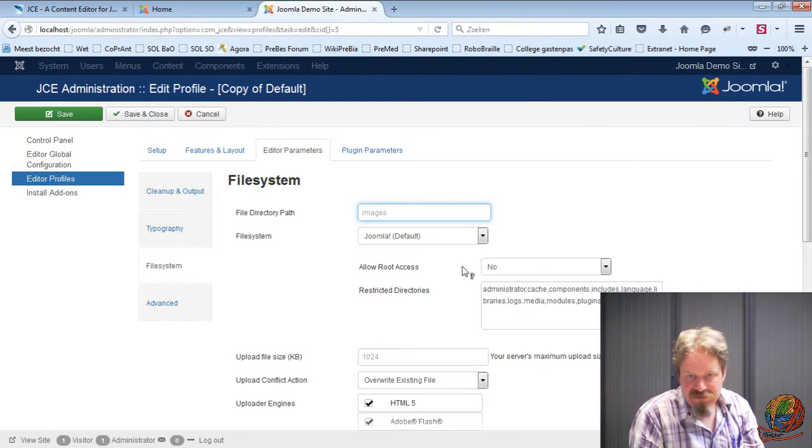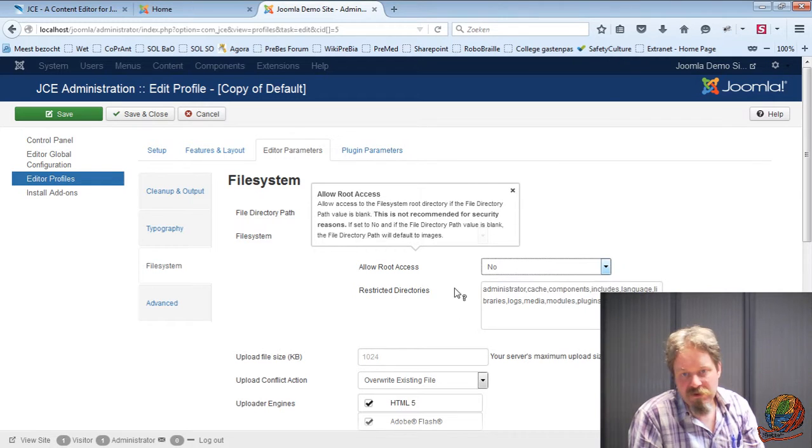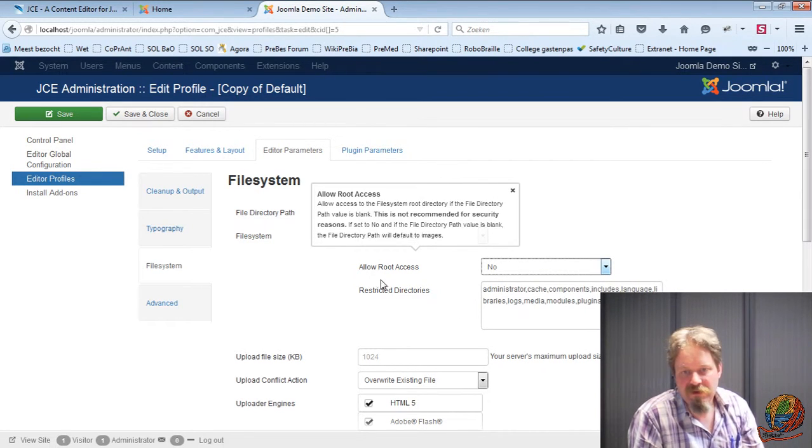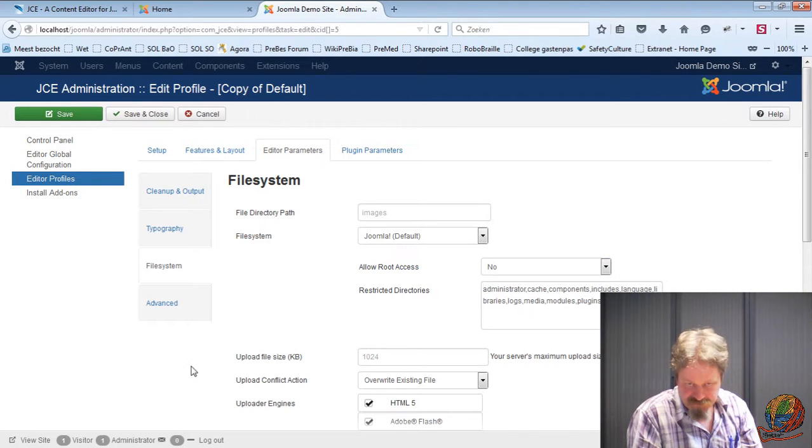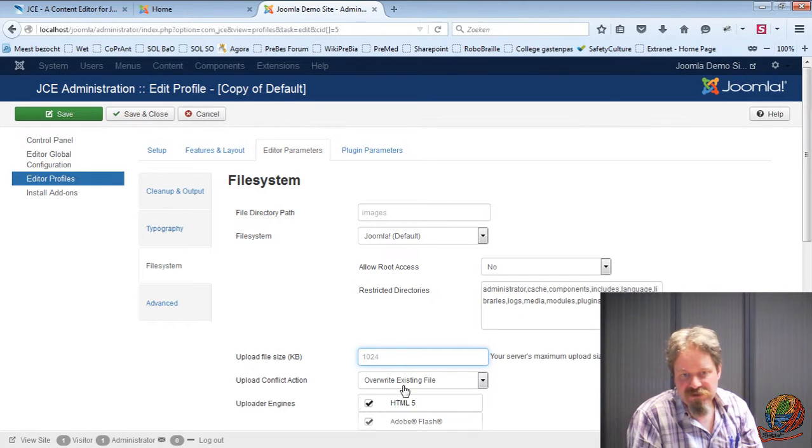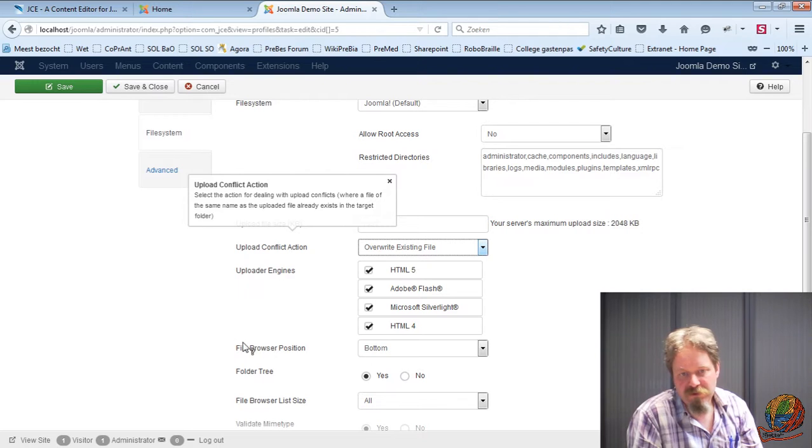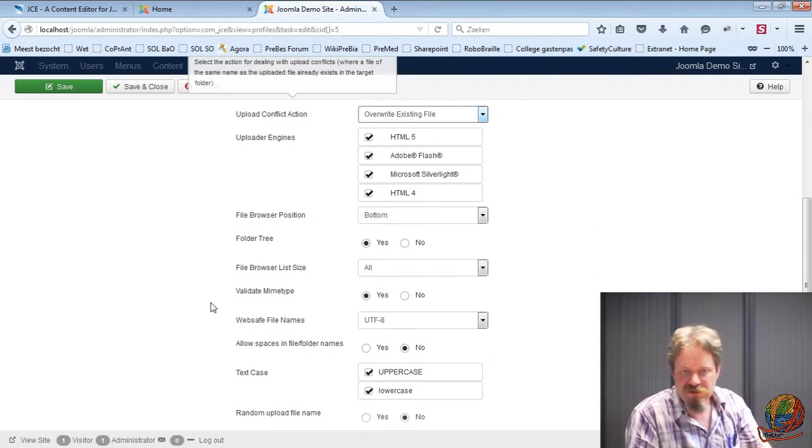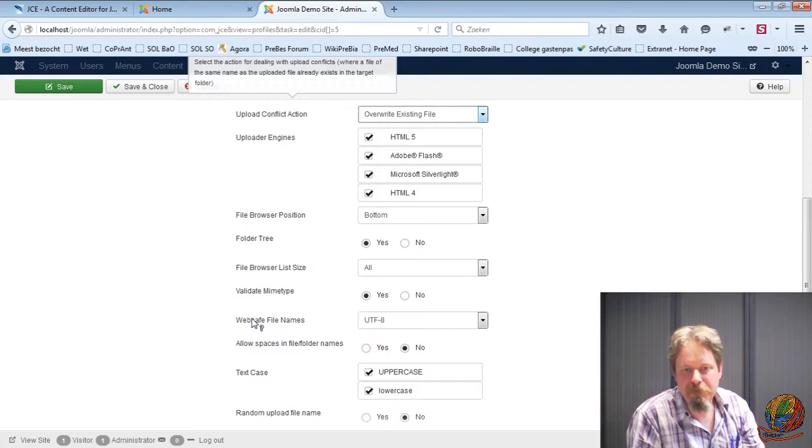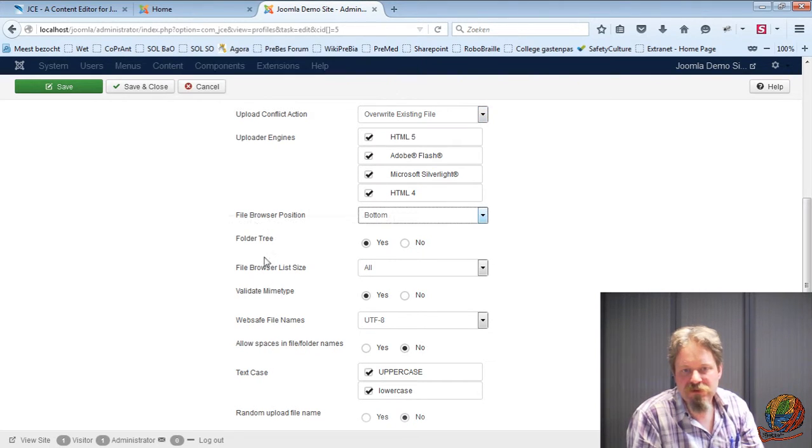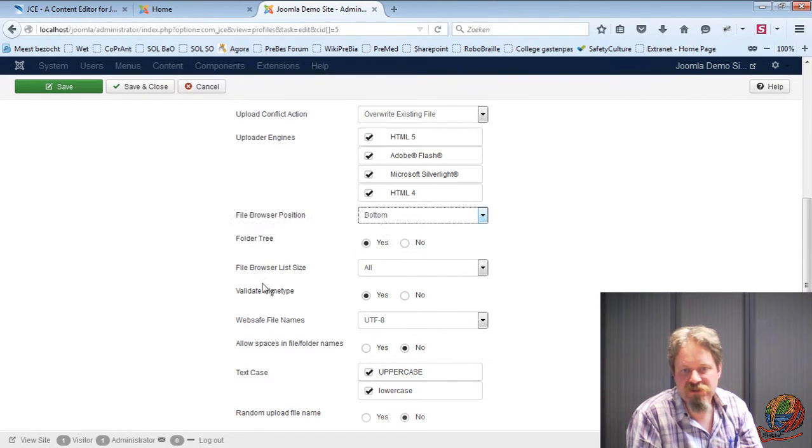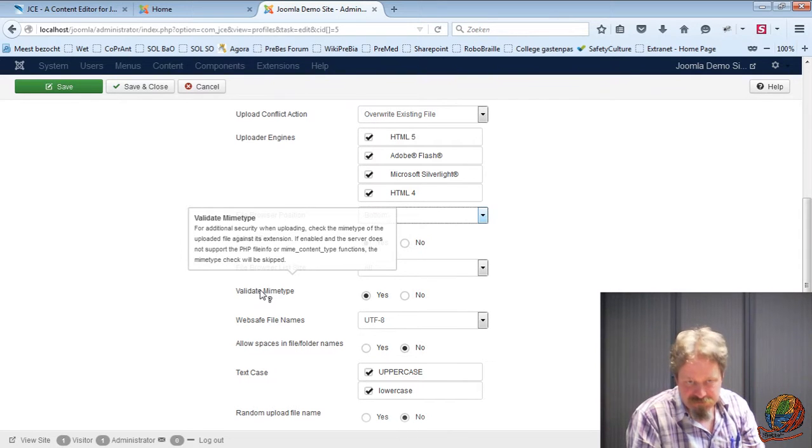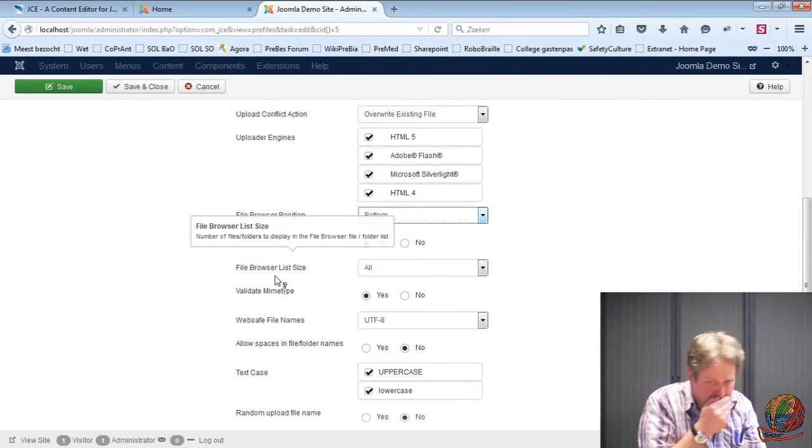And then you can say allow root access, yes or no. And root access is the root of the folder. And you can exclude some folders. You can put the maximum upload file size. And then here you can say how are we going to upload. So have a look for all these settings. If you're not sure, just hover. Sometimes you'll get some information. So everything has some information if you hover over the information.